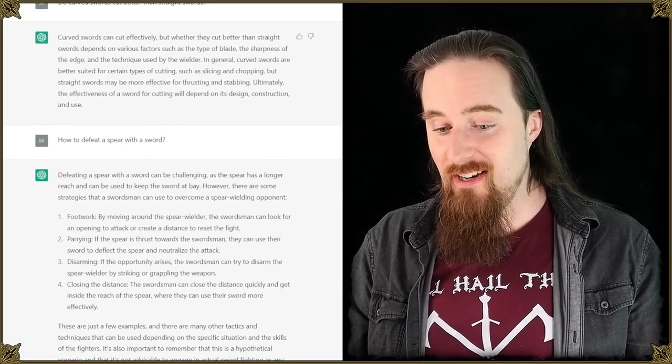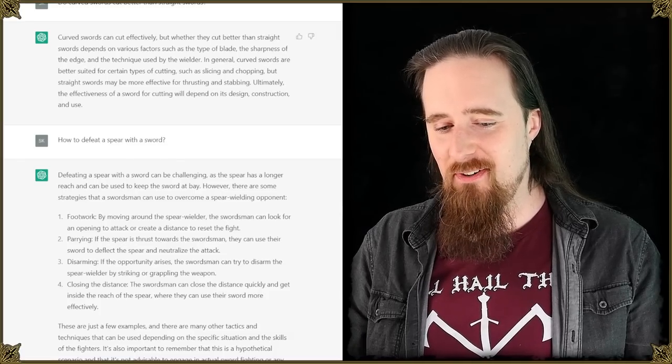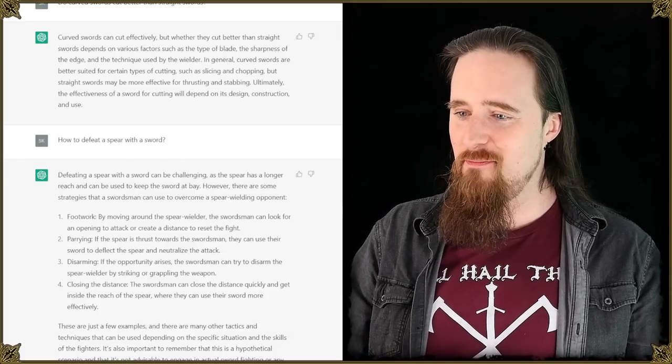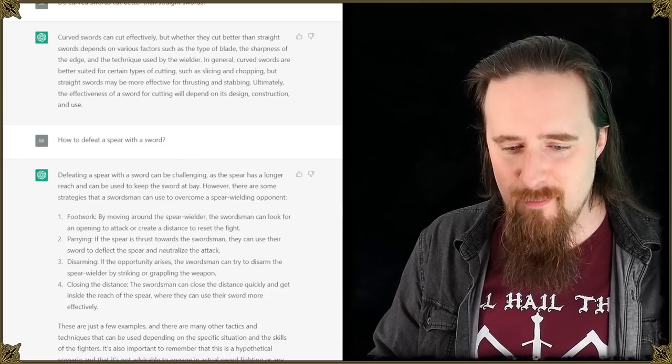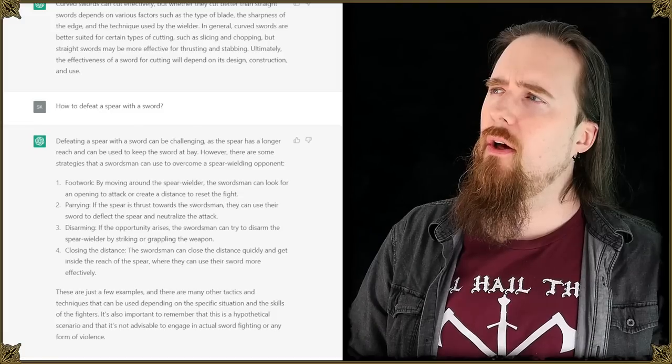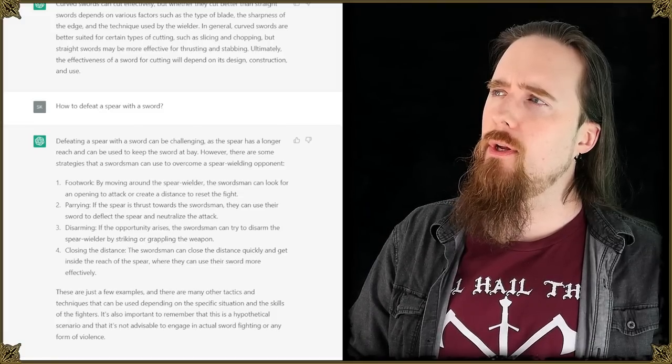These are just a few examples and there are many other tactics and techniques that can be used depending on the specific situation and the skills of the fighters. It's also important to remember this is a hypothetical scenario that is not advisable to engage in actual sword fighting or any form of violence. Wow, it even put a disclaimer in there. I'm legit impressed by this. I didn't expect it to be this good. I've heard that this is supposedly the best chat AI currently. And yeah, no kidding.